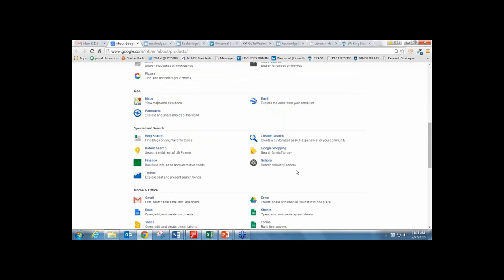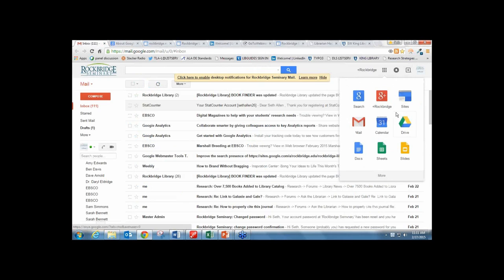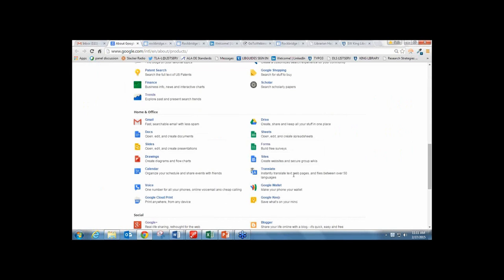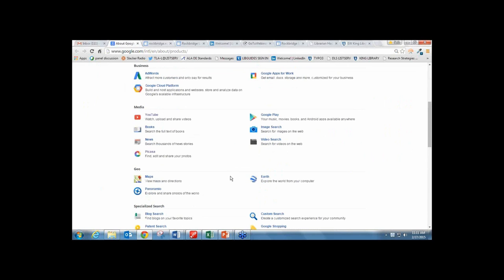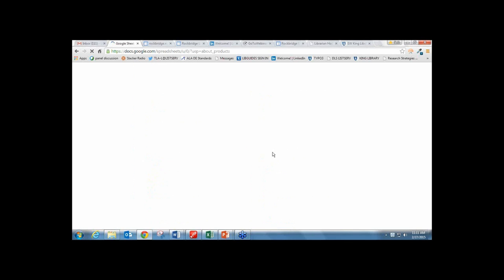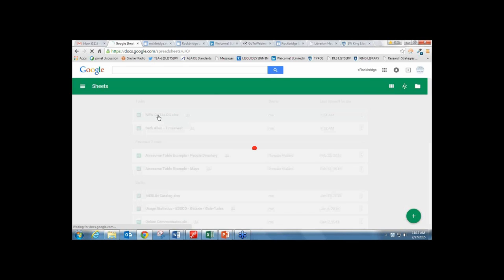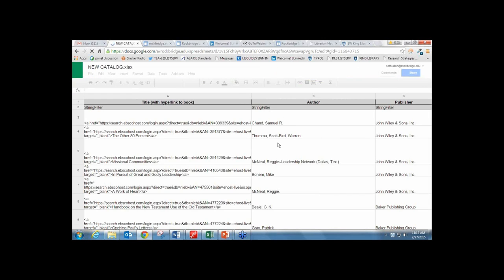The first time you use Google Sites, it may be down under Home and Office, but once you use it, it will automatically pin to the top of your search area. Under the apps bar, look for Sheets. I'm going to click on it—and here I have the spreadsheet where I actually keep the data. This is what the back end looks like.